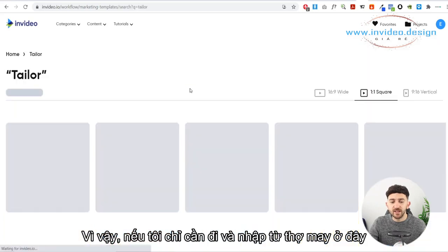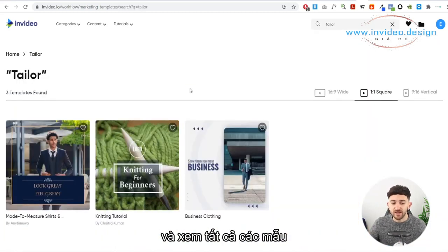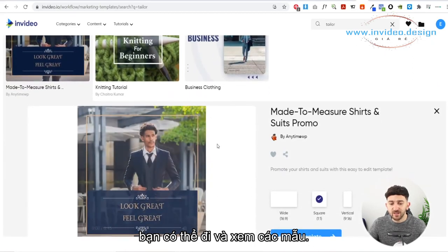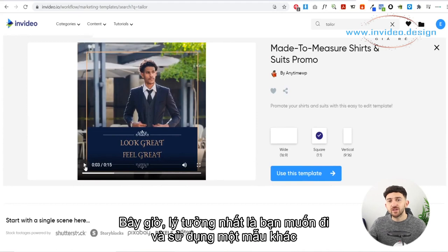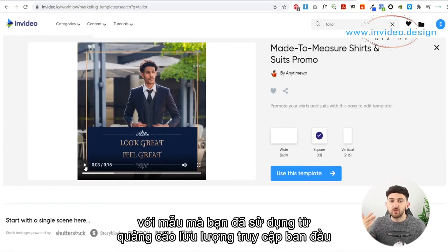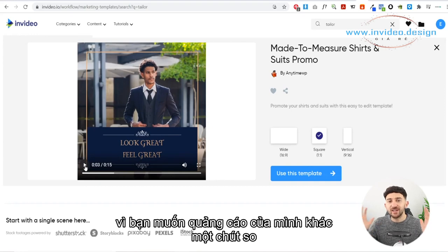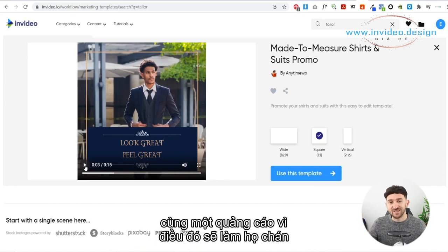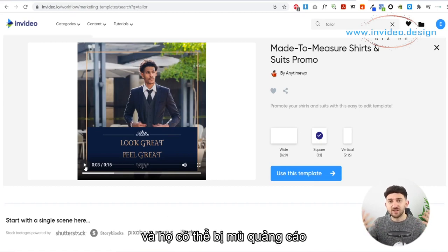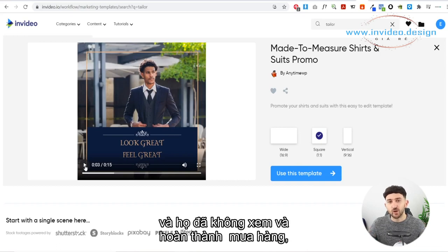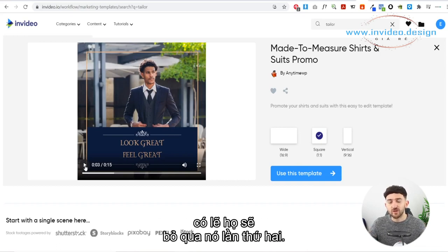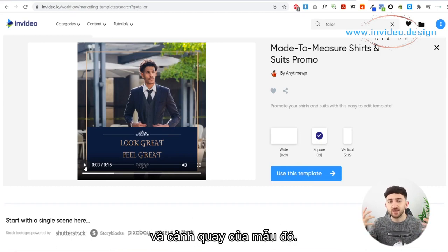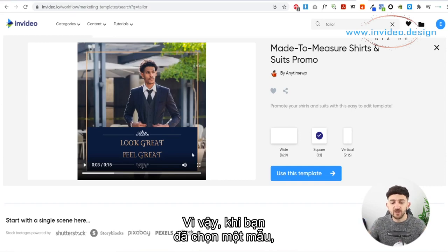For example, if you type 'tailor' into the search bar, you can see all the templates related to suit tailors. Choose an appropriate template and click on it to view it. Ideally, use a different template than you used for your original traffic ad because you want your ad to be a little bit different — you don't want to show your audience the exact same ad because that's going to bore them and they may suffer from ad blindness. If they've already seen it once and didn't complete the purchase, they'll probably just ignore it the second time.